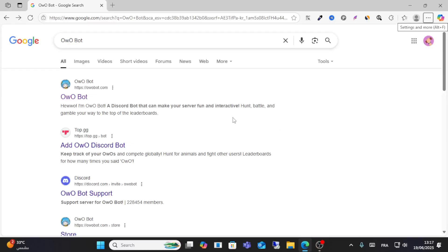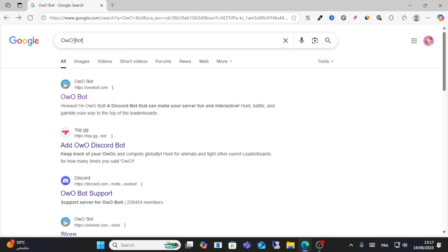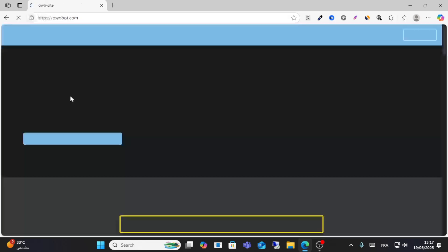Hello friends and welcome to this video. Today I will show you how to set up Owo Bot on Discord. Go to Google, search for Owo Bot, and click the first result.